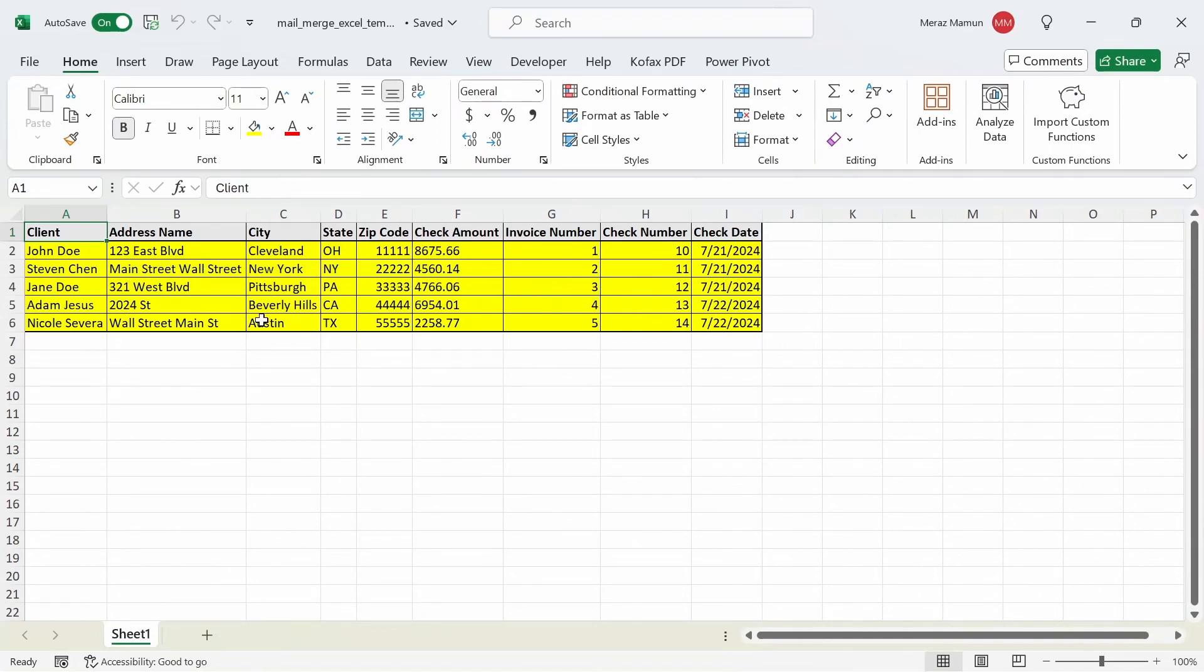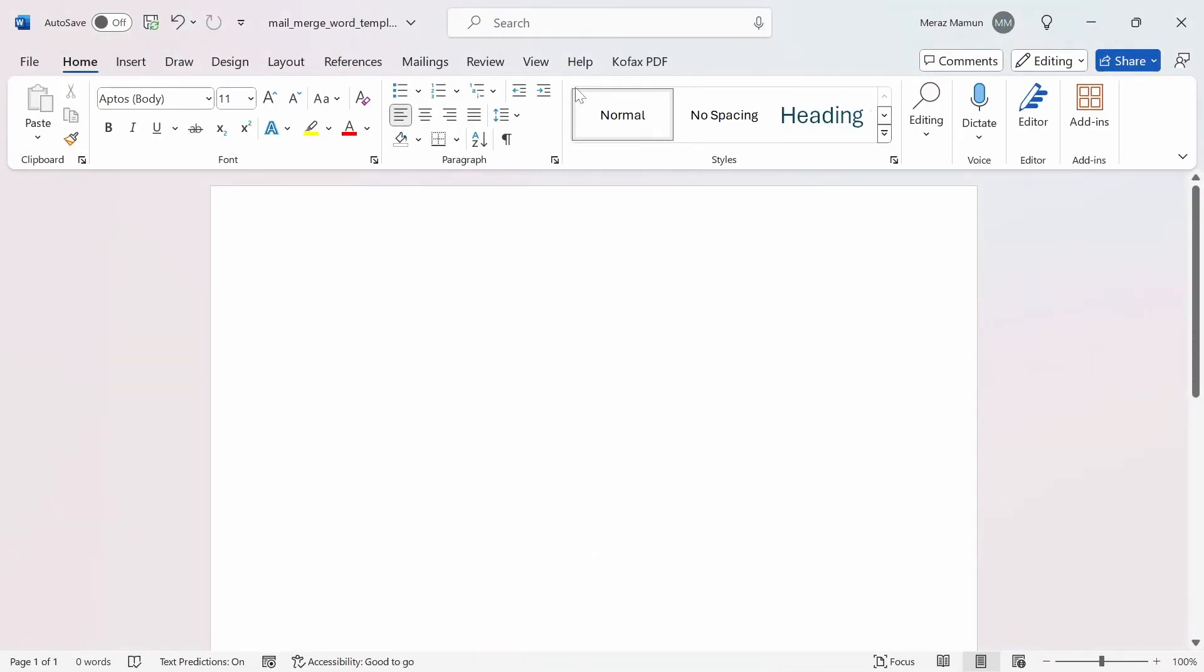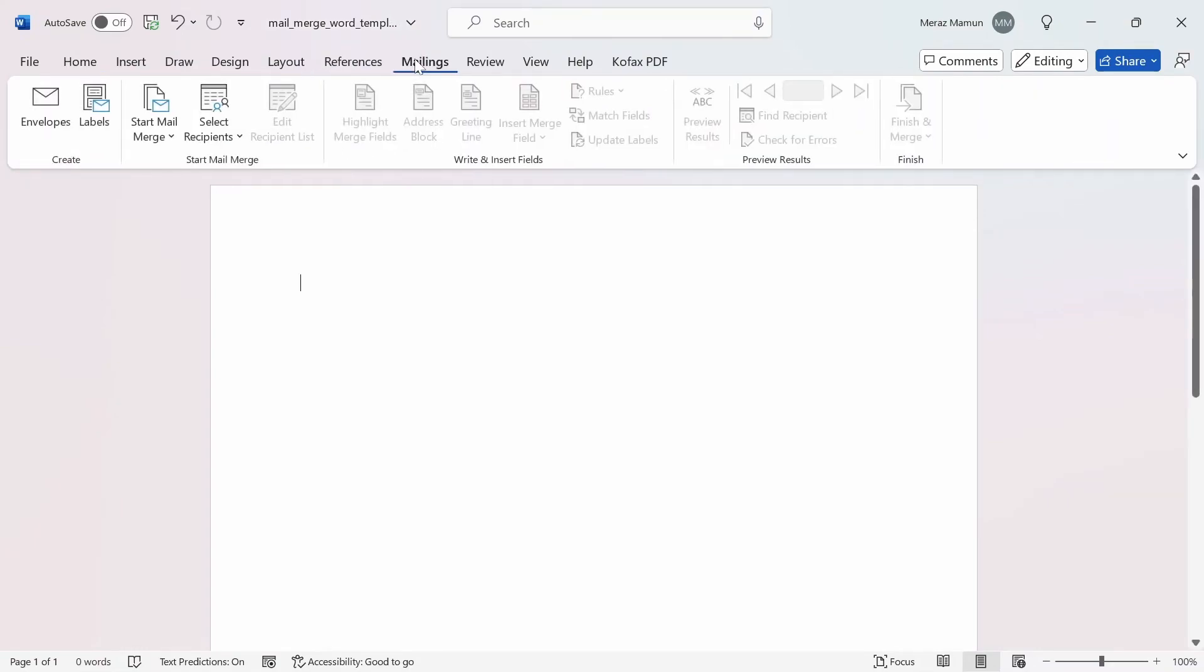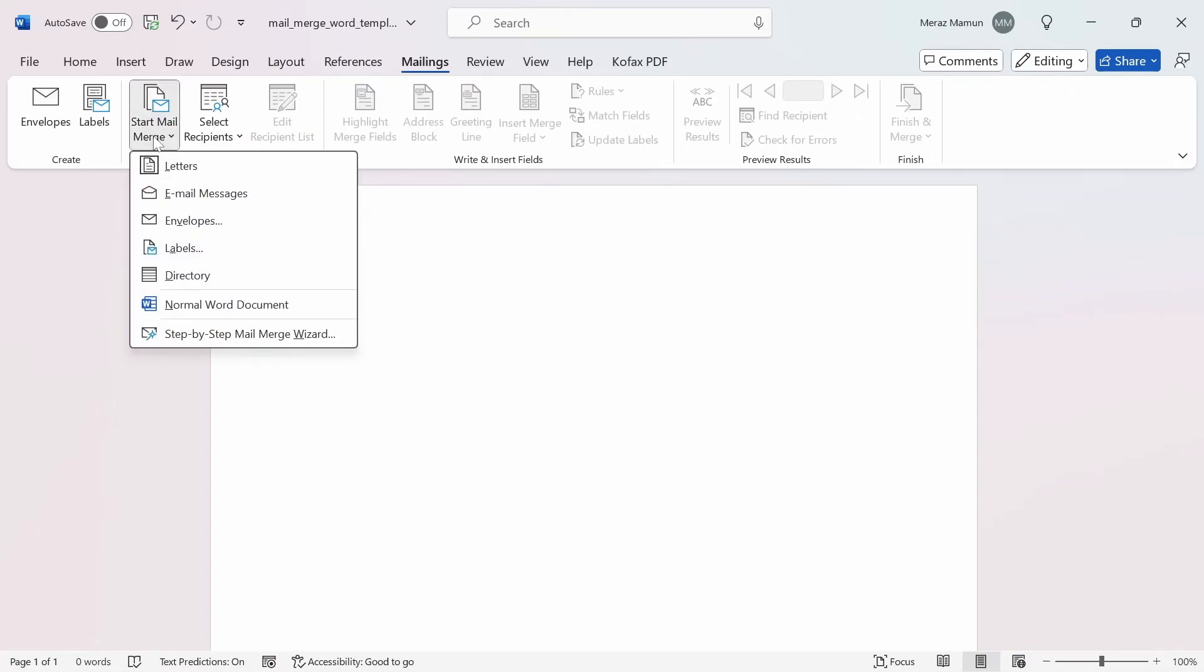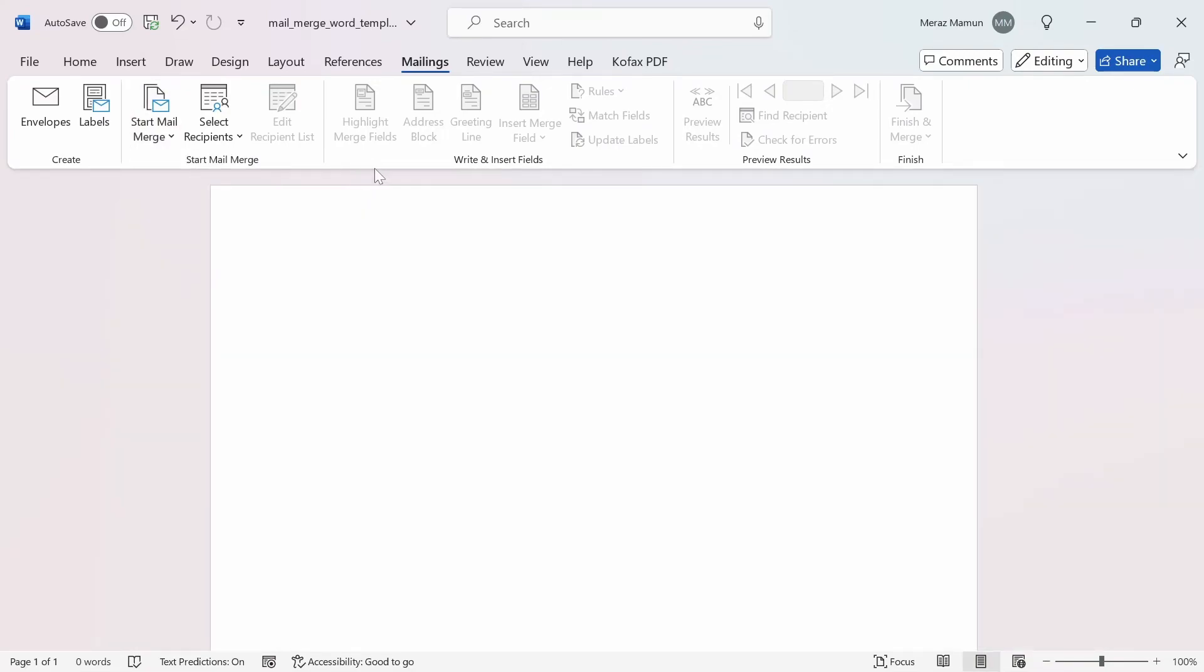We want to transfer each data from each row into its own Word document. To do that, we're going to go to this Word document called Mail Merge Word template. The first thing you would do is go to the Mailings tab and click on Start Mail Merge. We're going to mail merge as letters.